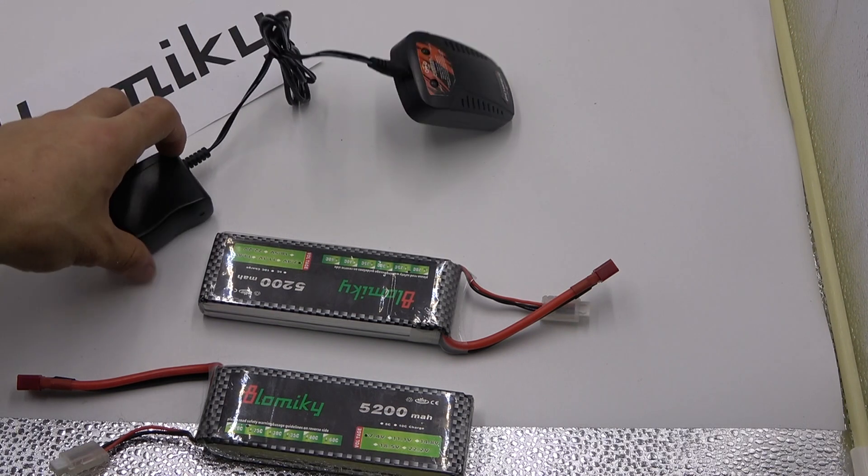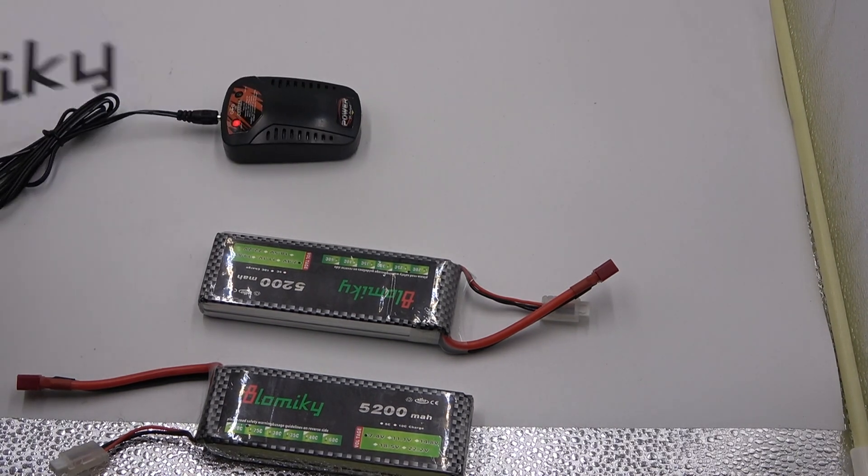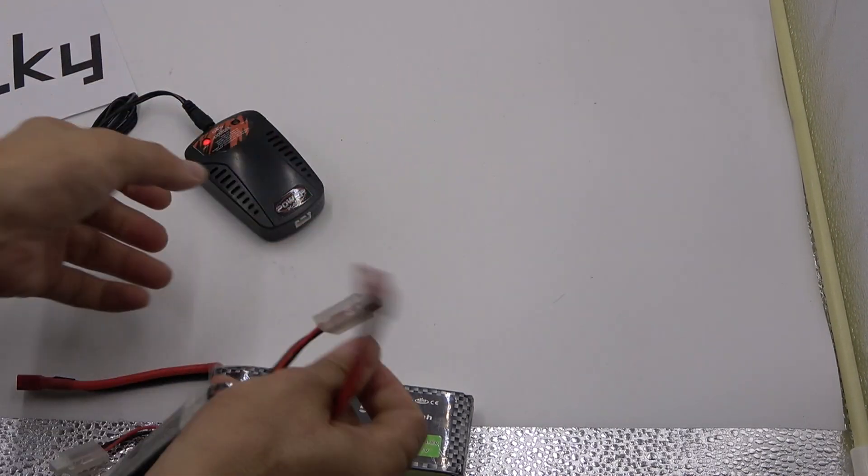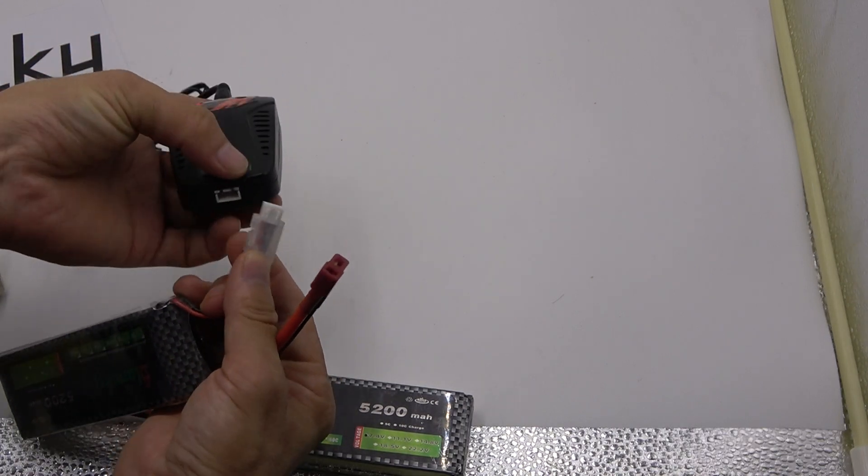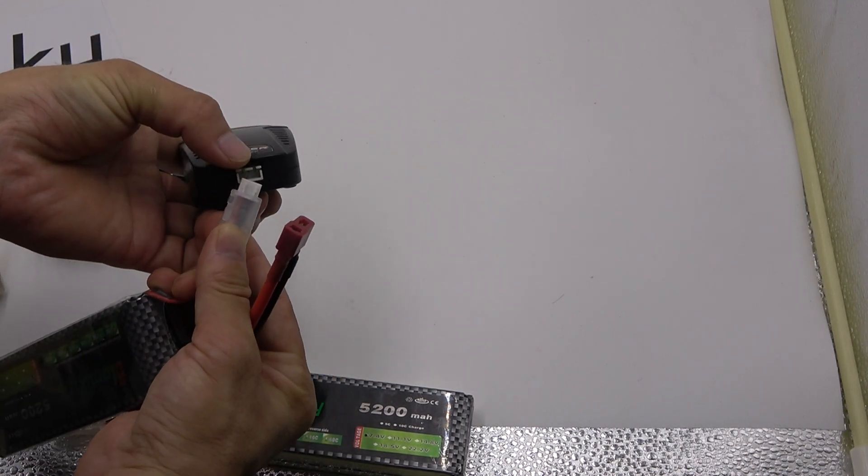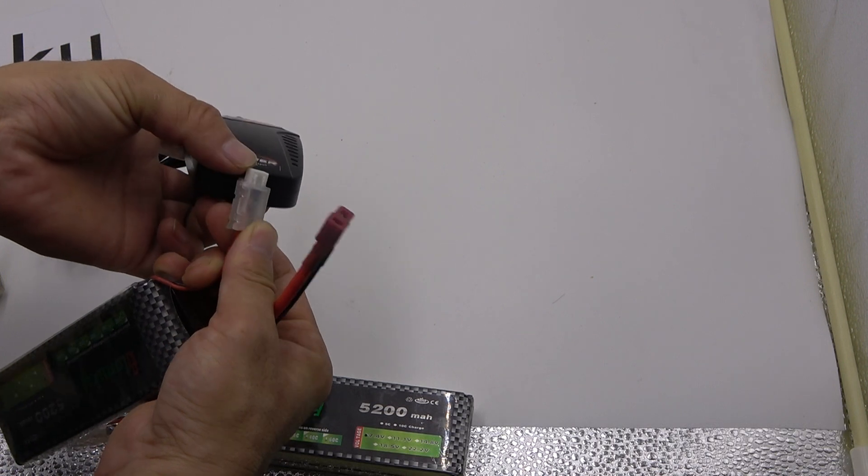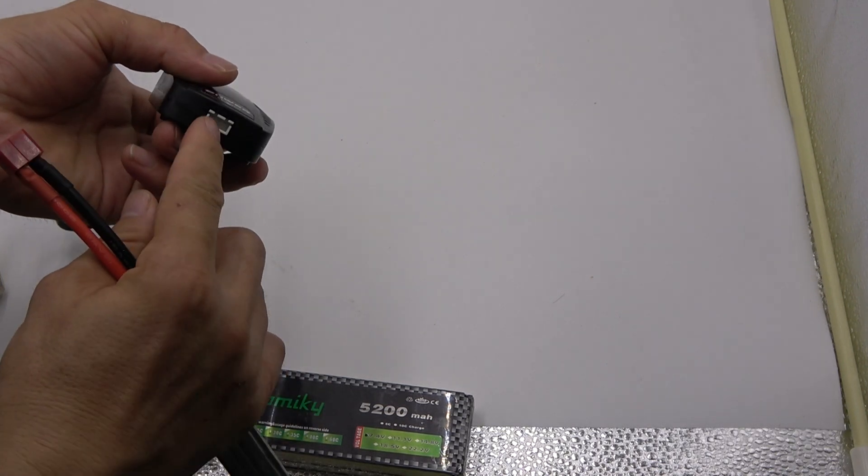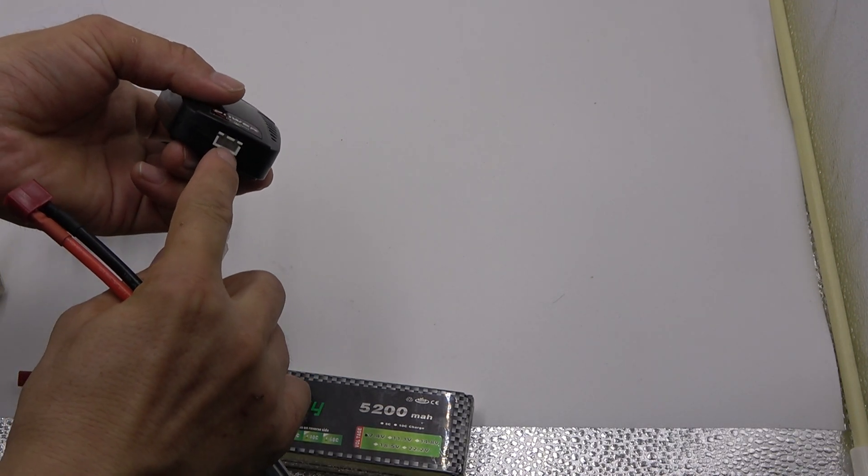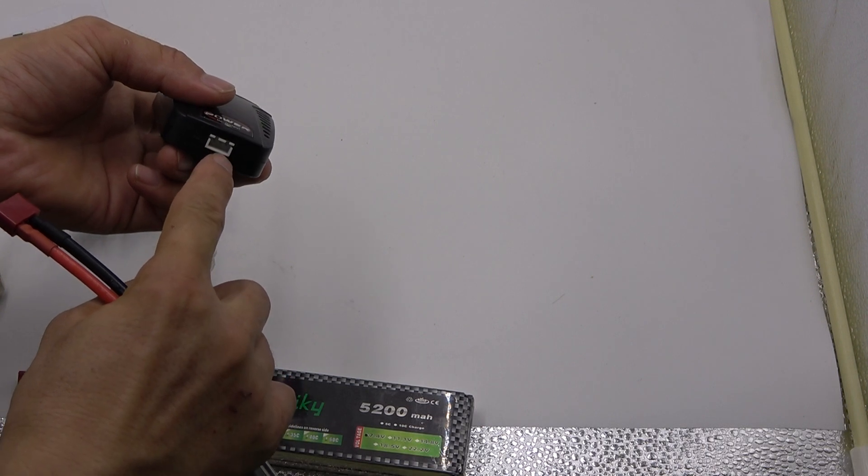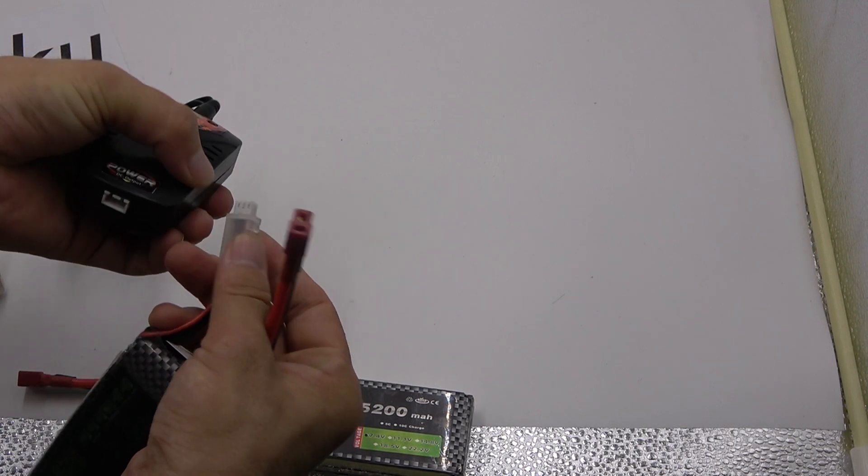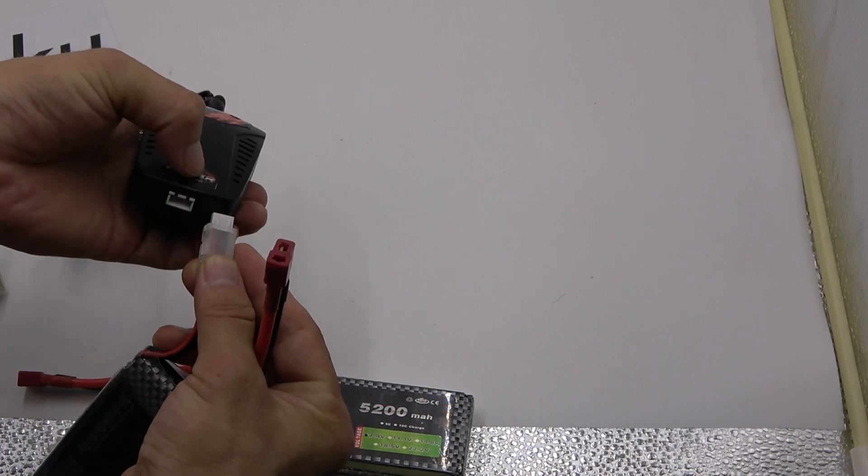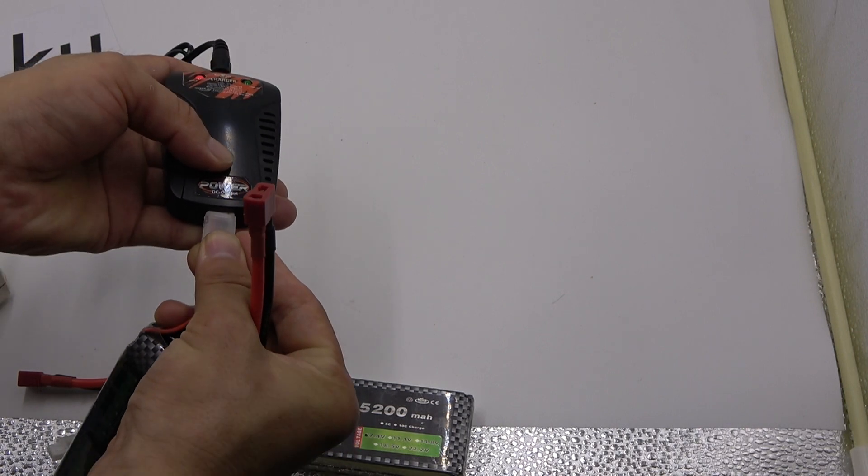Now let me show when we charge it, charge the battery. Make sure correct the right side, this is flat, the bottom is flat and this is flat. And another side is screw, convex side, connect, correct.